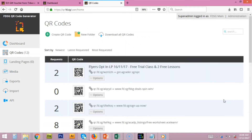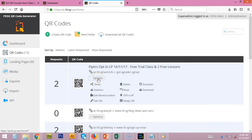As mentioned earlier, we are using a dynamic QR code, meaning if the customer or client wants to change the landing page from the QR code, we can easily change it from here.